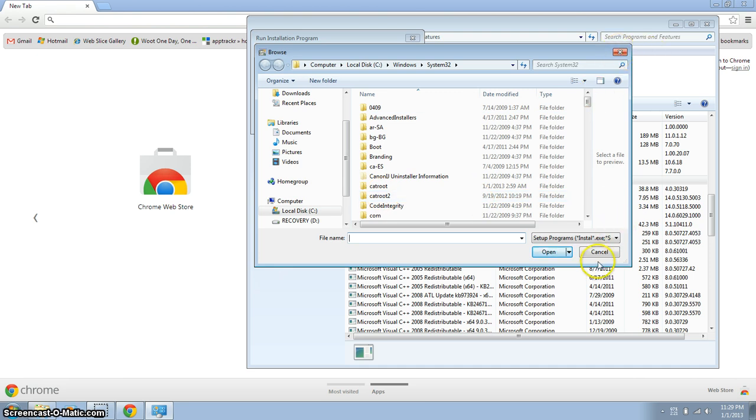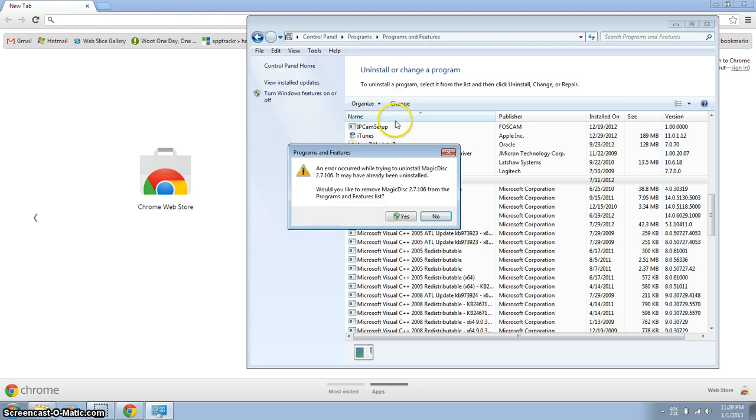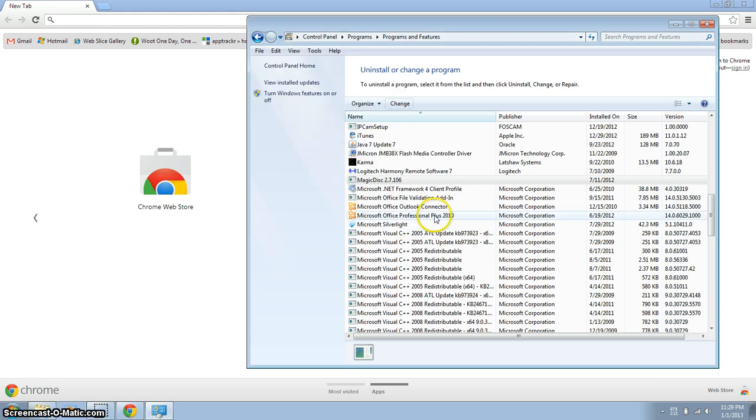So I will show you how to remove this. If you hit cancel you get an error, just say no.